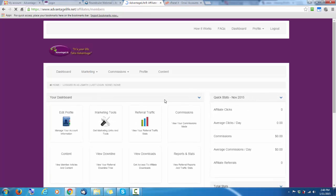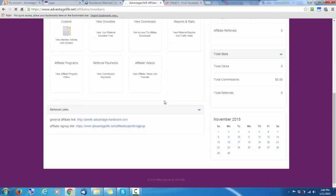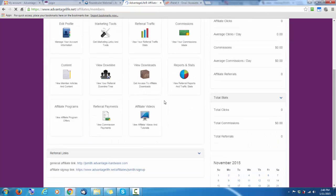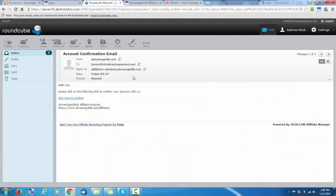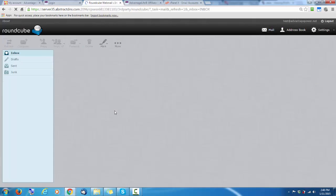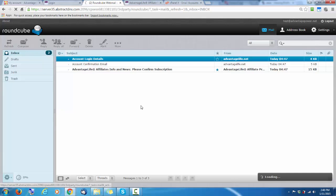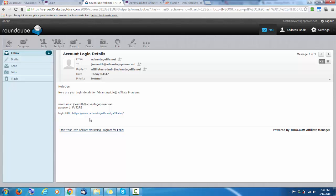And this is your affiliate program account. Now, we'll go back to our email. Now, these are your login details. That's your username to log in. And that's your password. And this is the link to log in. It'd be a good idea to go back in and to update this password. Make it a longer one and one that you want to use.